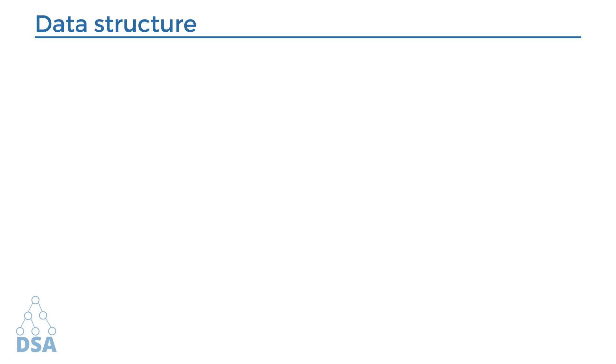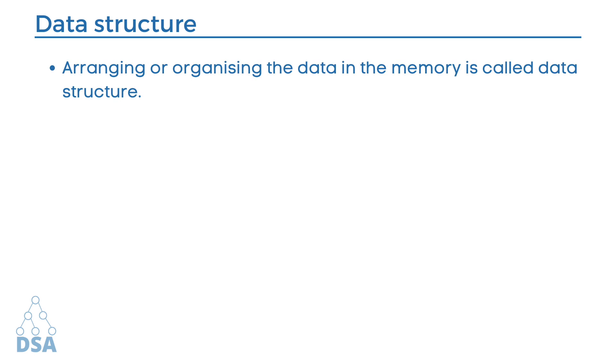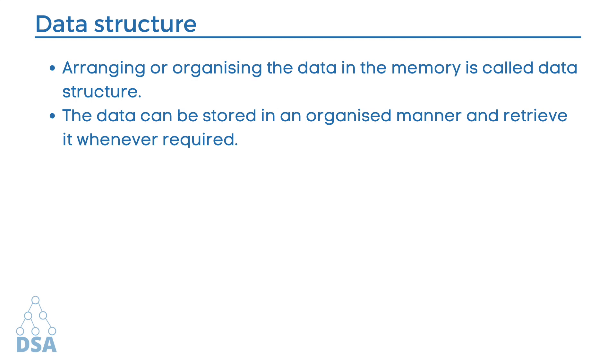Coming to the formal definition of data structure, arranging or organizing the data in the memory is called data structure. The data can be stored in an organized manner and retrieved whenever required.